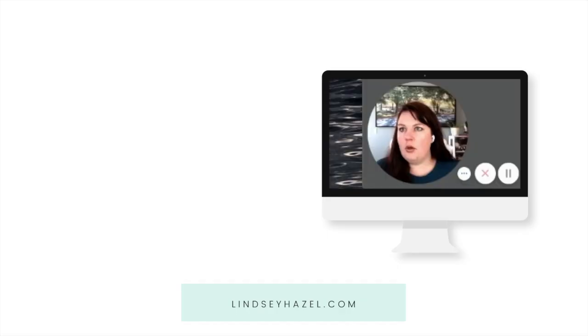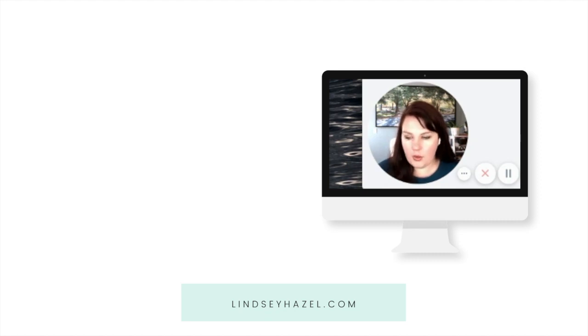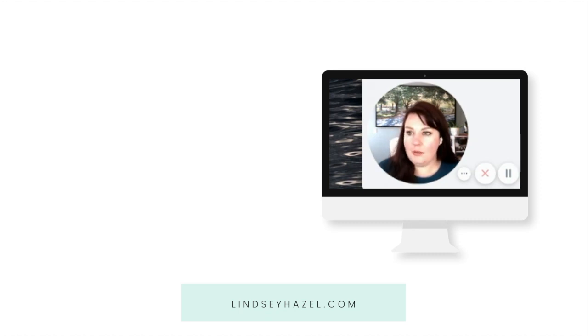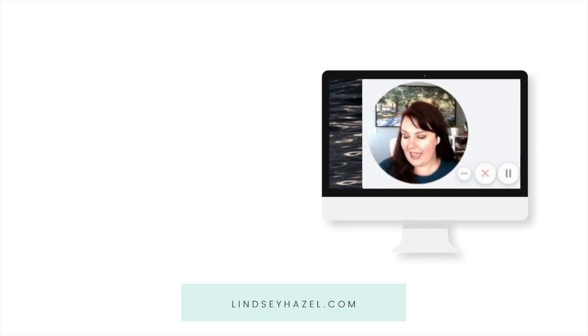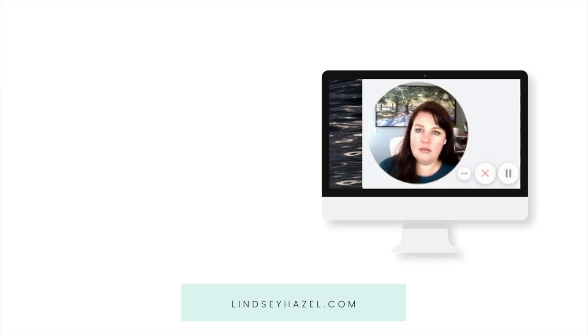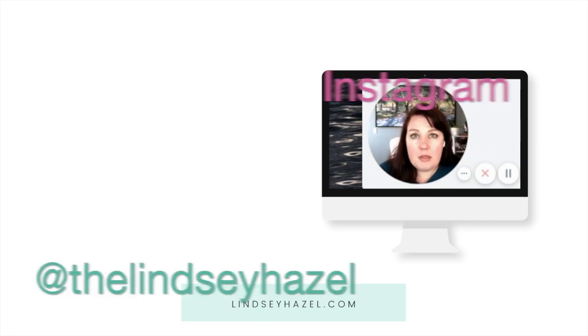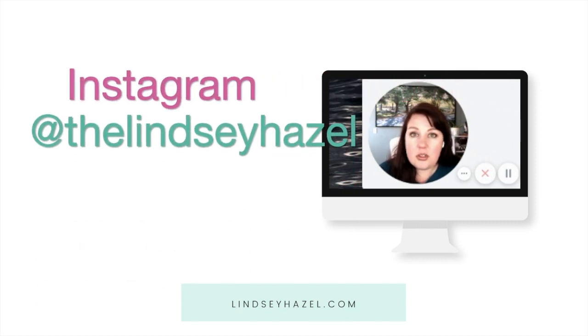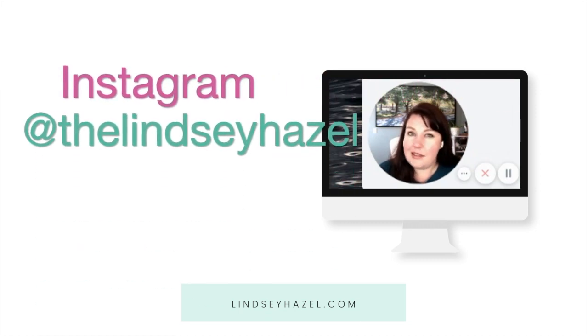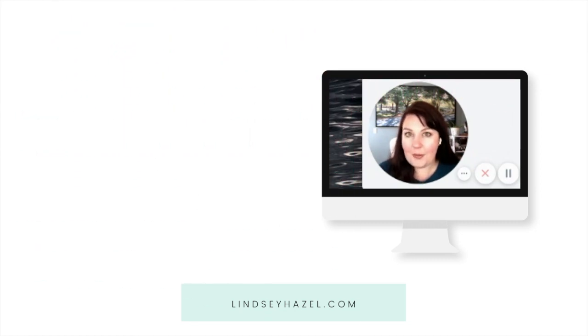So hopefully that helps you. If you have any questions at all, just leave them below. I've been using Zoom for almost three years, so I can definitely help you out. And if there's anything just Zoom related or video conference related, just leave it in the comments. Or you can send me a message on Instagram at The Lindsay Hazel.